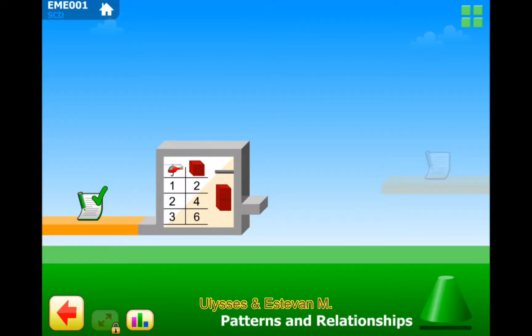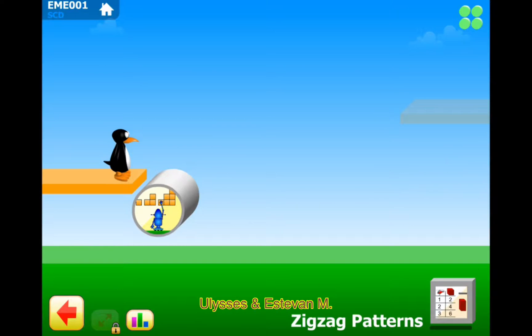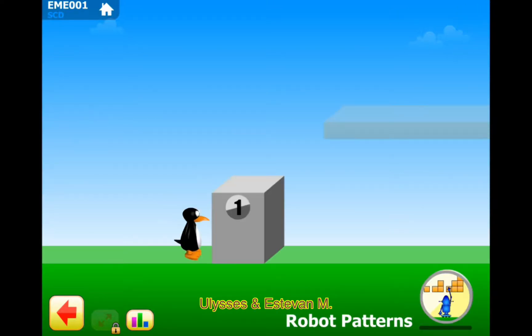Section 1: Zigzag patterns. Puzzle 1: Robot patterns.